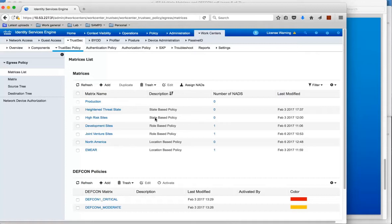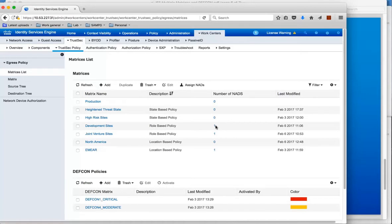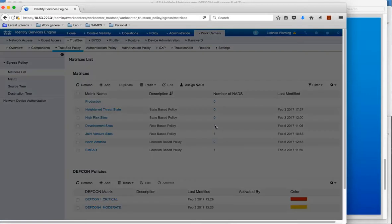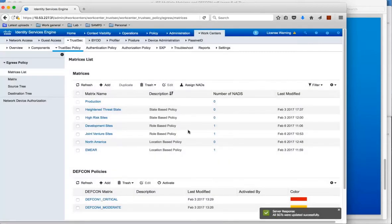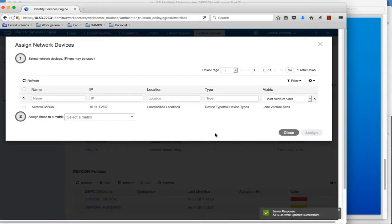Now you actually assign network access devices here to use particular policies. For example if I click on the NAD which is assigned to the development sites, you can see that development has policies used on this 4500. And if we go back to these matrices we see we have a NAD assigned to joint venture sites, and if we look at this NAD it's a 3560.